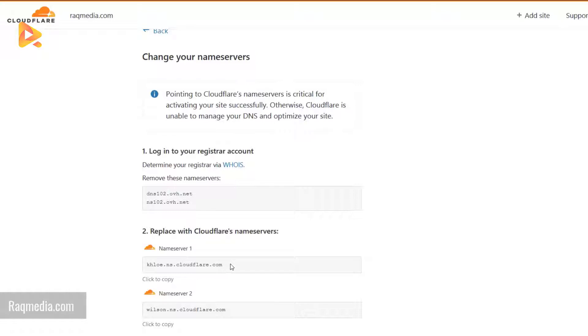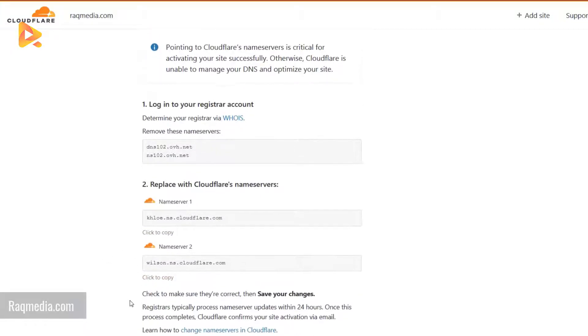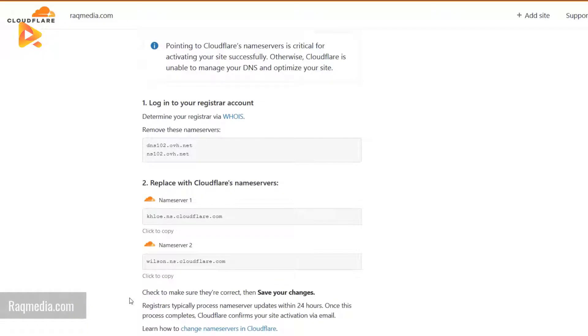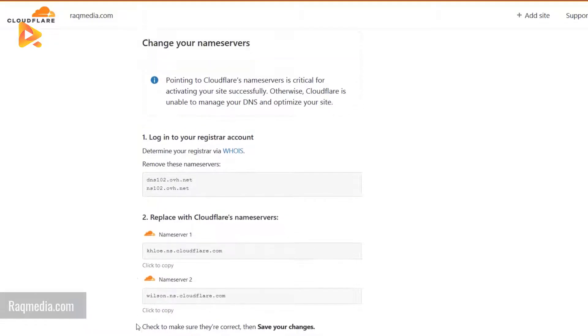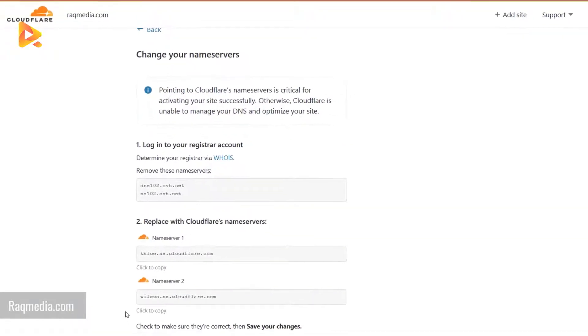Now we need to change the DNS of our website in order to point to the Cloudflare name servers. Here we have two servers, the first server and the second. We just copy these ones and change your original servers with the new ones in here.